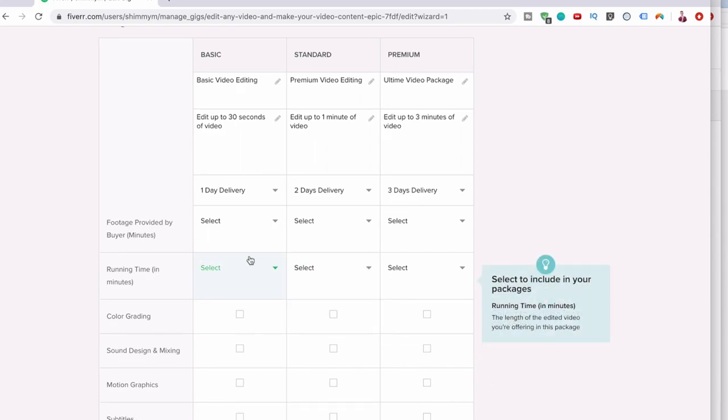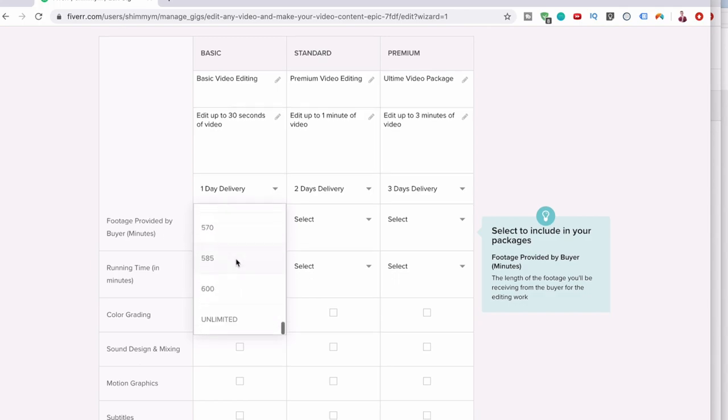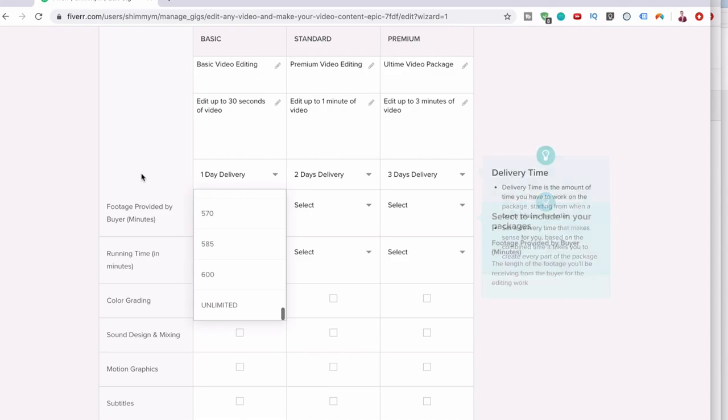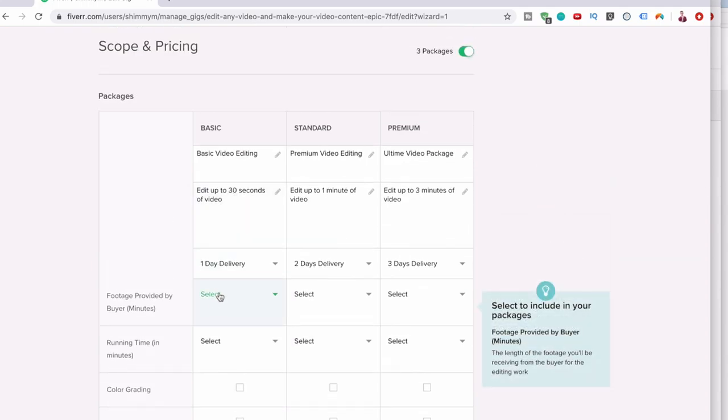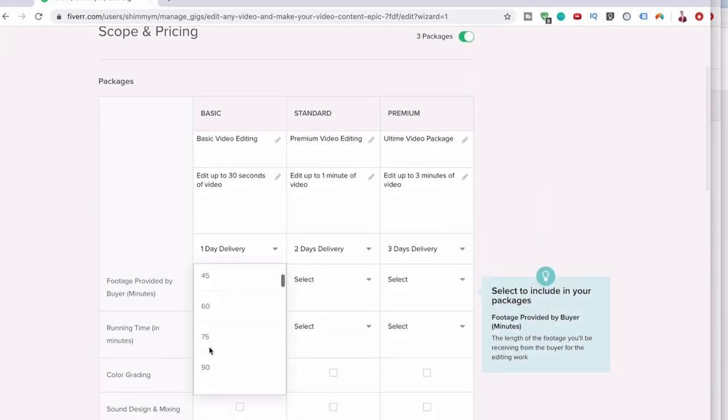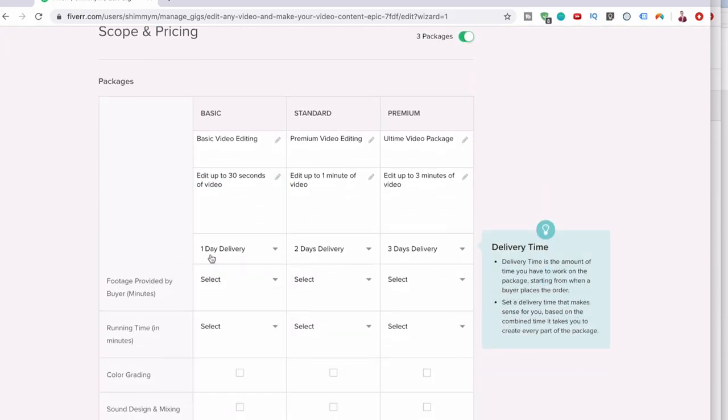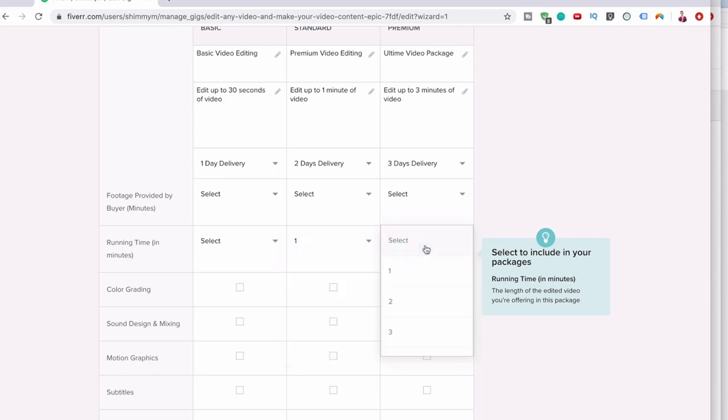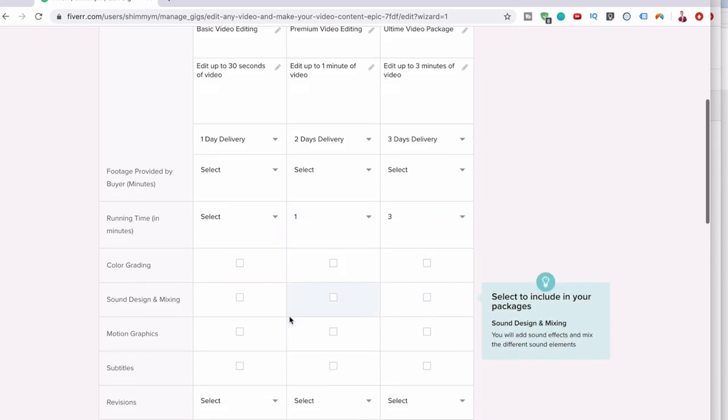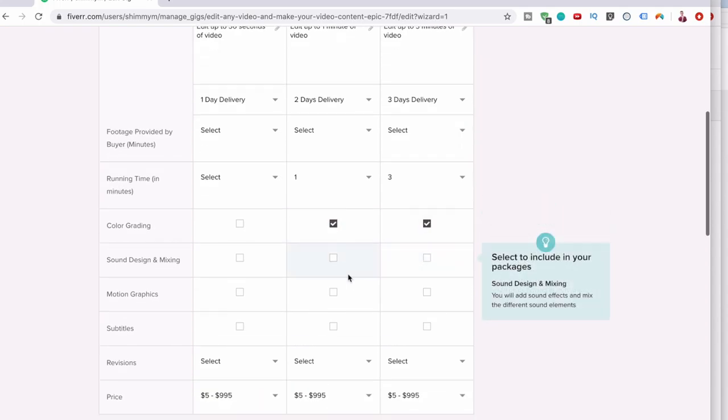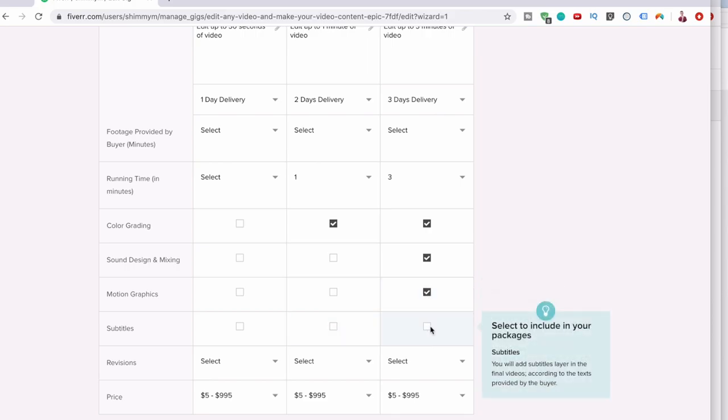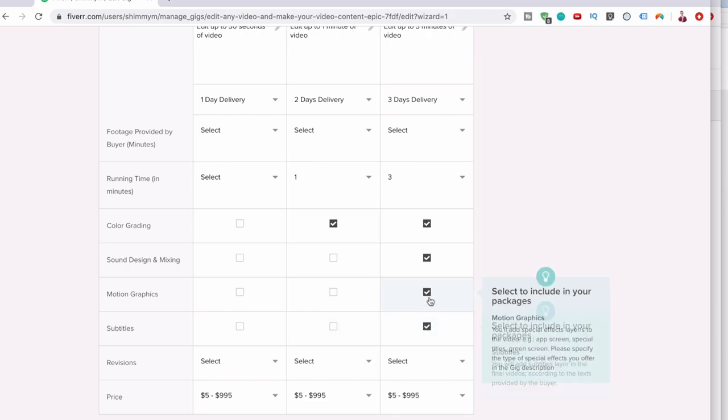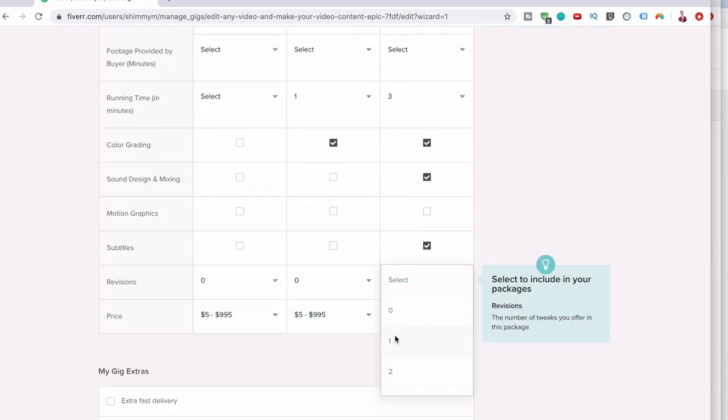Footage provided by buyer, yes. I'm going to leave that because people assume you're going to have a minimum of one minute. Running time in minutes: this one will be one and this one will be three. Color grading, we could do color grading for these two. Sound design and mixing, we could do this one. Motion graphics, we could do this one, and then subtitles for this one. Let's get rid of motion graphics. Revisions: we can say zero, zero, and maybe one.